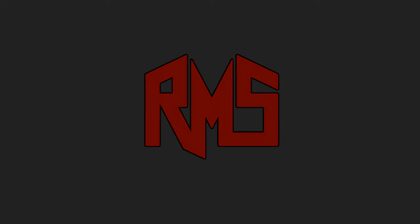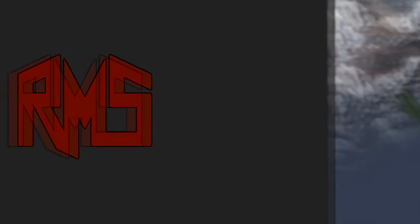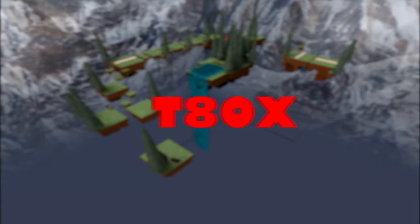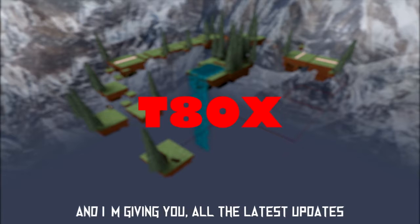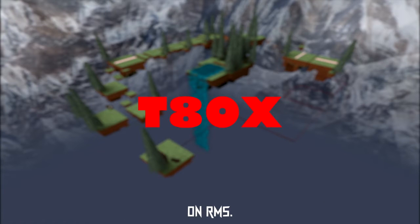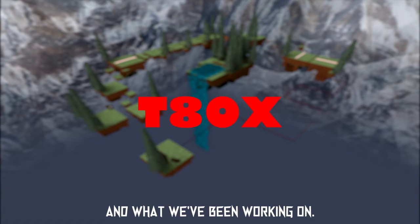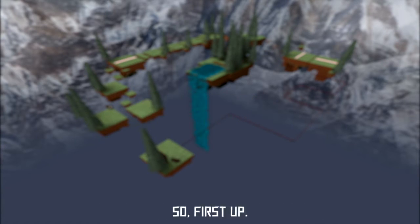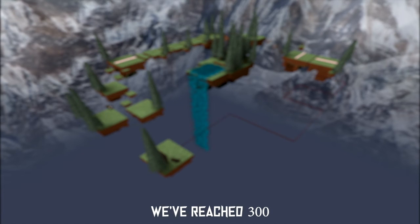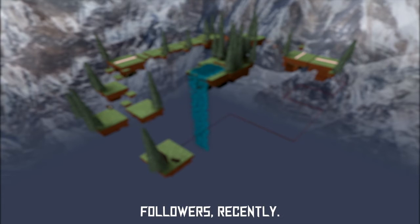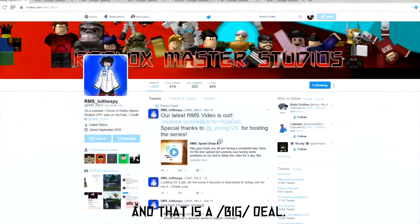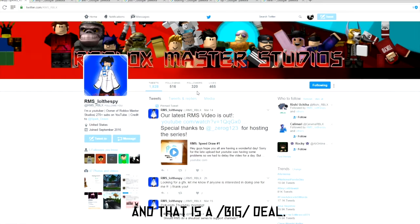Well hello everyone, I'm back again. You know who it is, it's T80X here, and I'm giving you all the latest updates on RMS and what we've been working on. First up, we reached 300 followers recently, and that